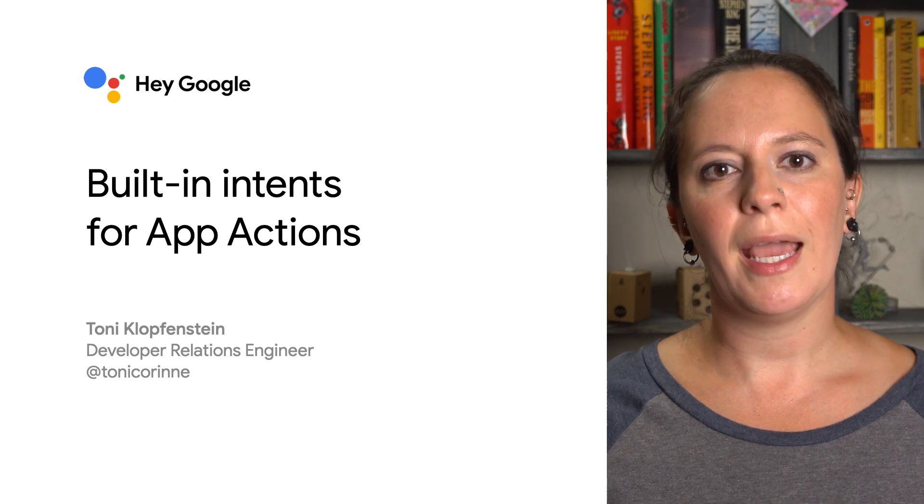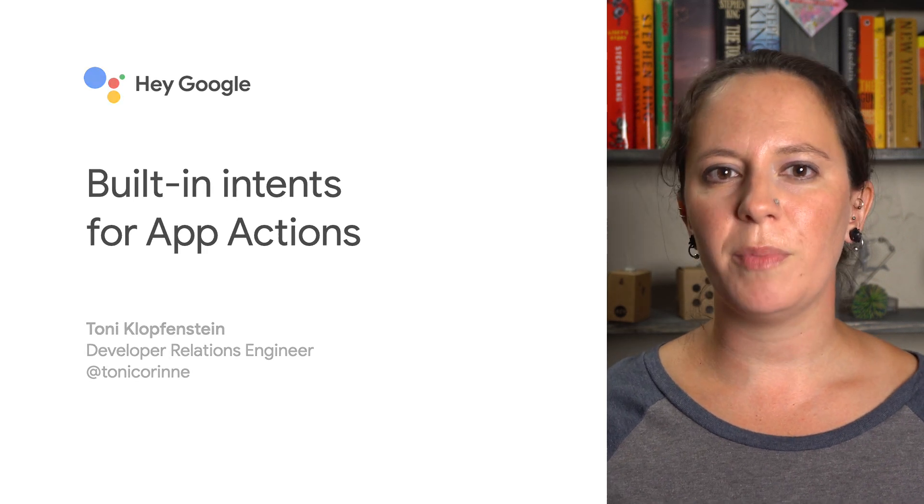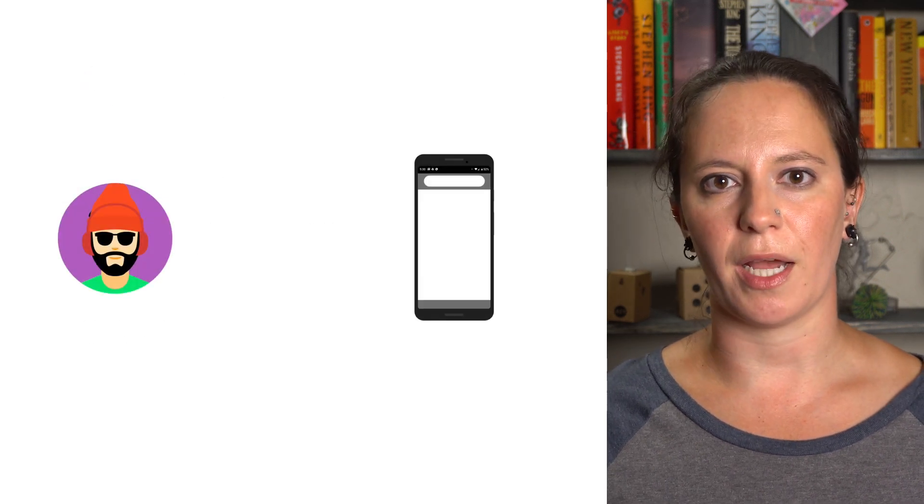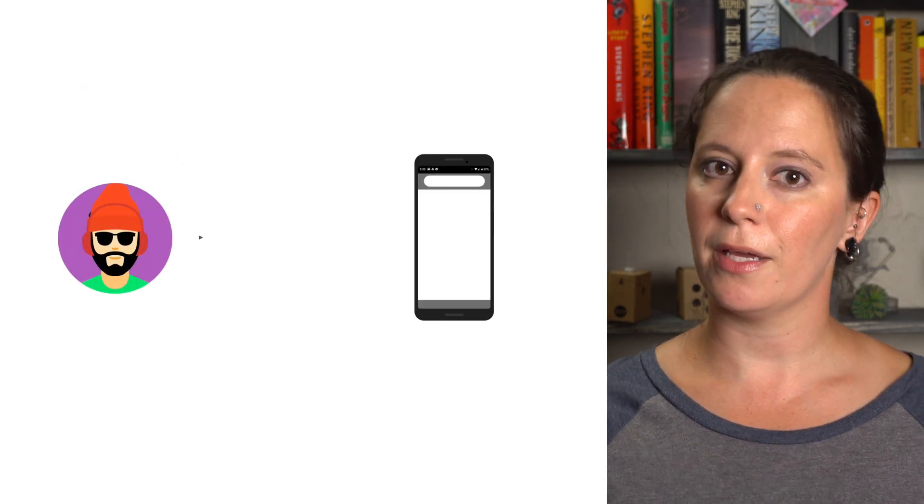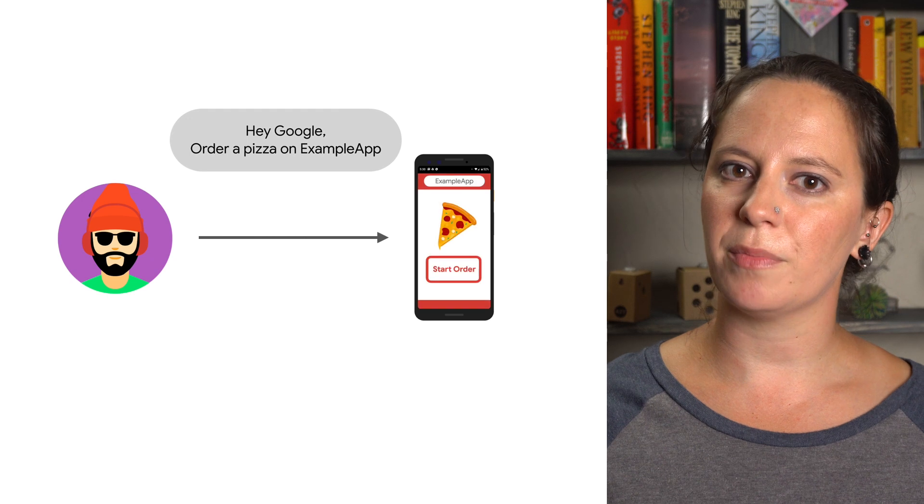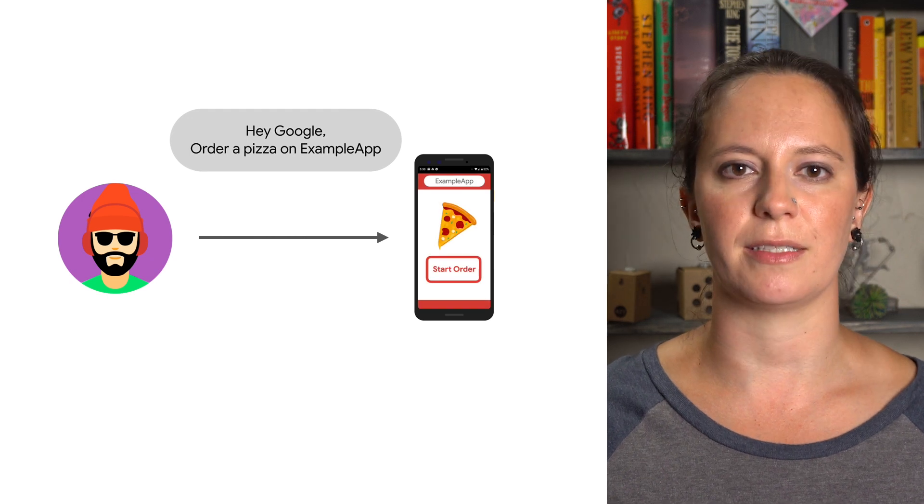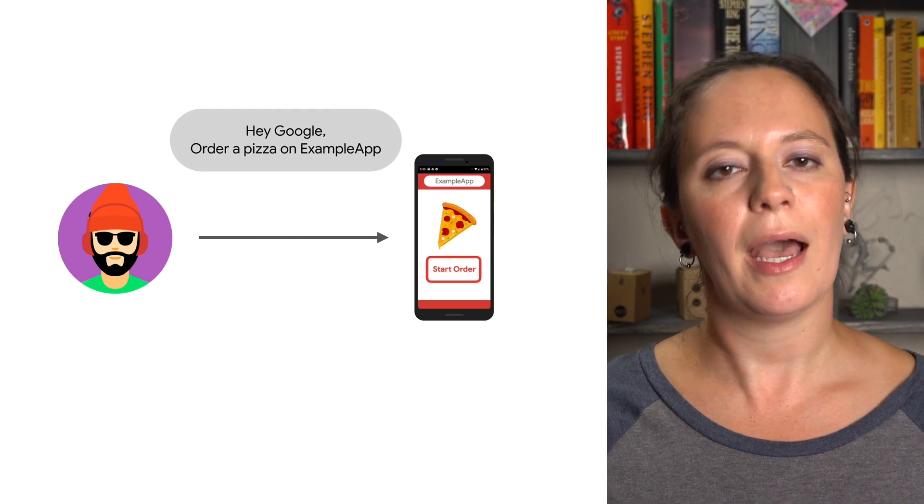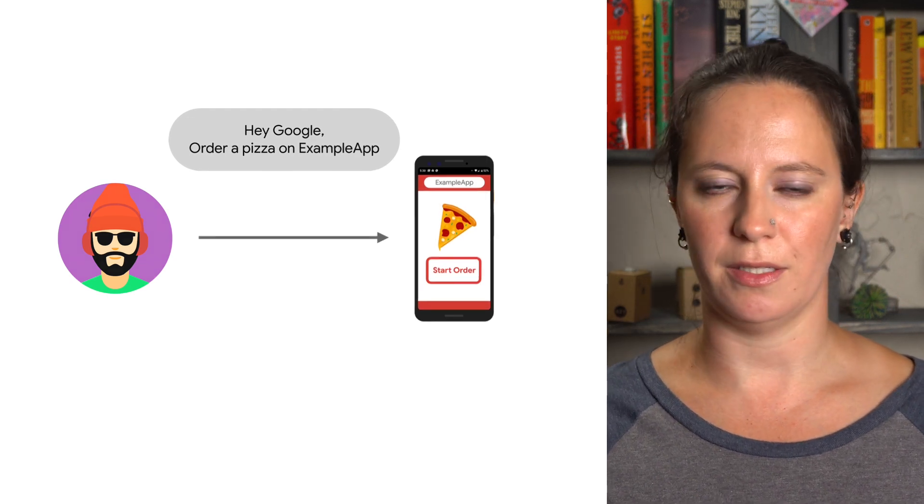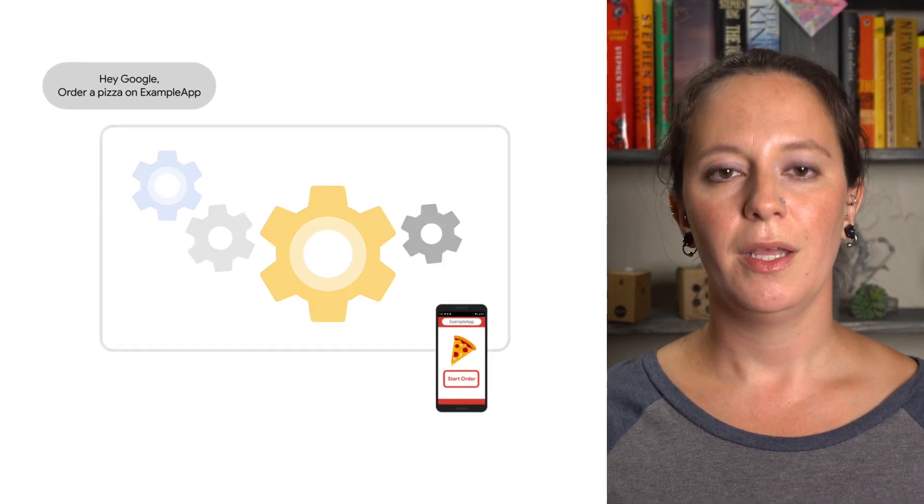When a user says something like 'Hey Google, order a pizza on example app' or 'Hey Google, show my completed tasks on example app,' how does Google Assistant know what to do?